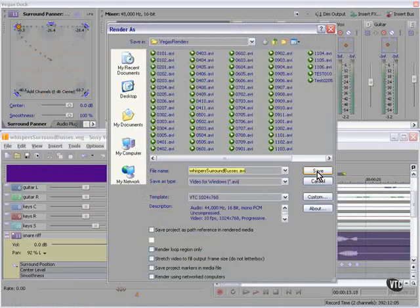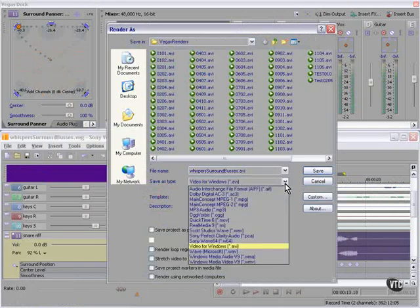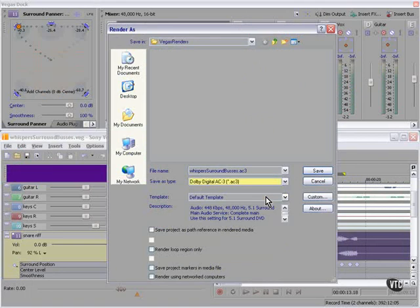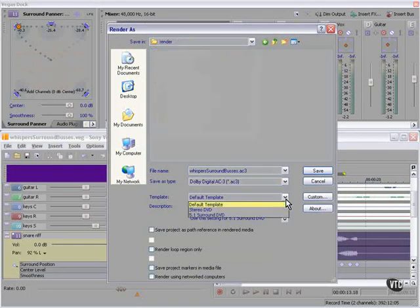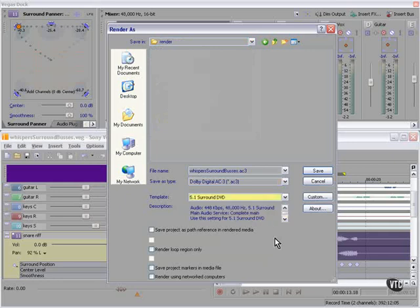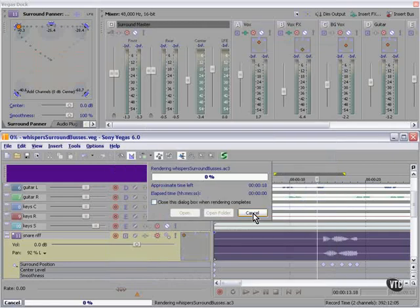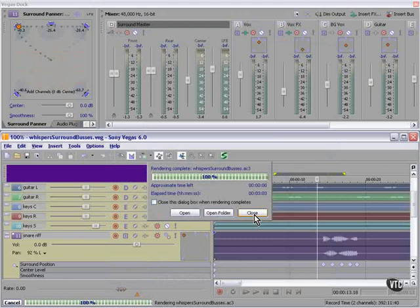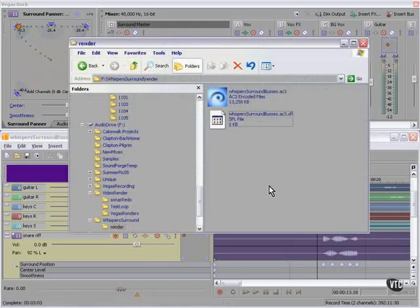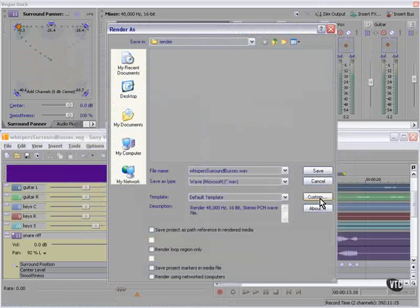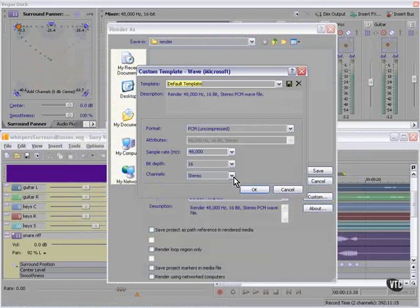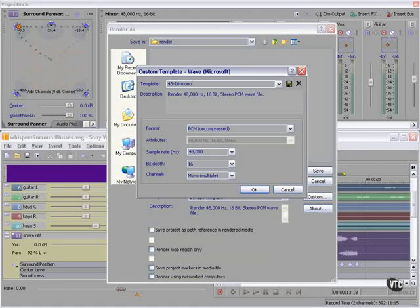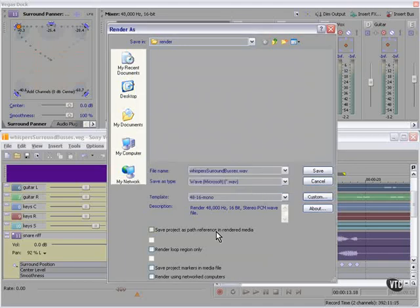We have two choices to render. First choice: Digital Dolby AC3. We're going to use the 5.1 surround DVD template. Vegas renders, done. Here we have the AC3 file and the SFL file which contains non-audio type information. If we render to wave, we can accept the default template or take a look at it. The default template is 4816, which is just right for DVD, but it's stereo. I don't think we need stereo.